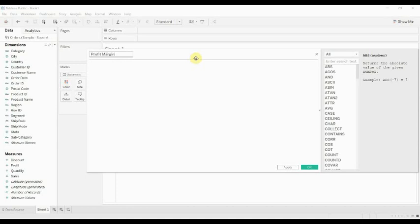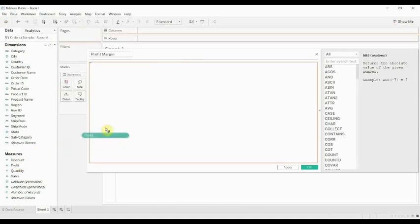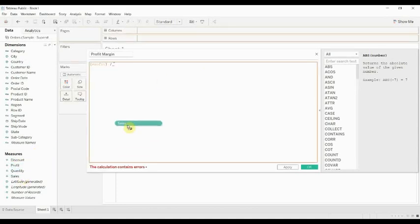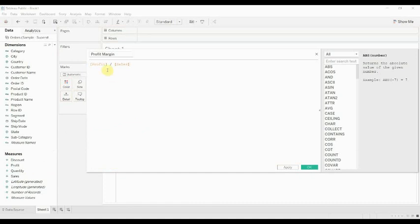So we're going to go ahead and say profit margin, and then we want to take profit and divide it by total sales. In this case we're going to find the percent of sales, the percent of our total revenue, that is the profit.